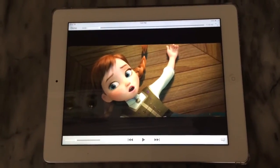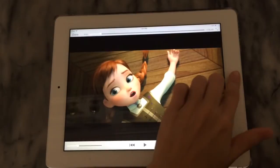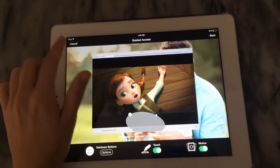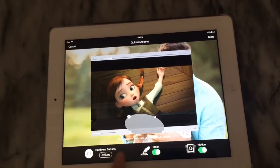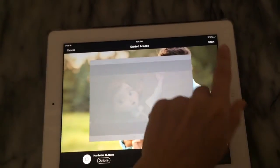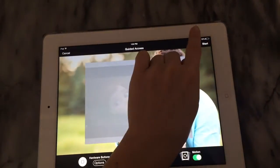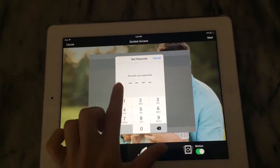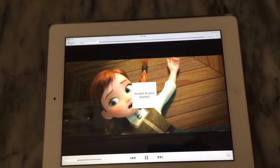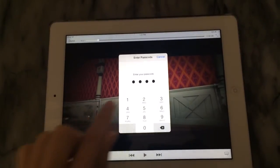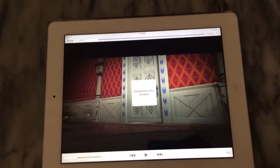That is how you use guided access. To exit, if you have locked your iPad, triple-click and it brings up the options menu again, then push End. I'll show you quickly — I'm going to turn touch off because I like the whole screen to be locked. I'll push Start, enter my passcode to set it, and now it's on. Then I enter my passcode again to get out, and that's how easy it is to end it.